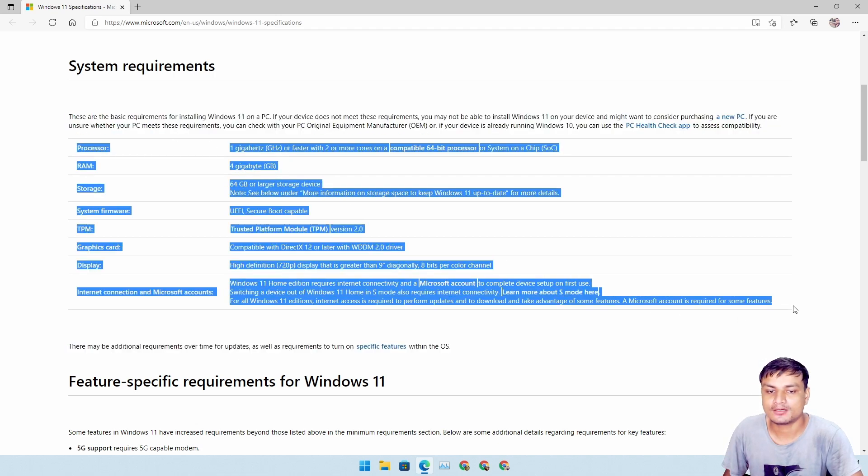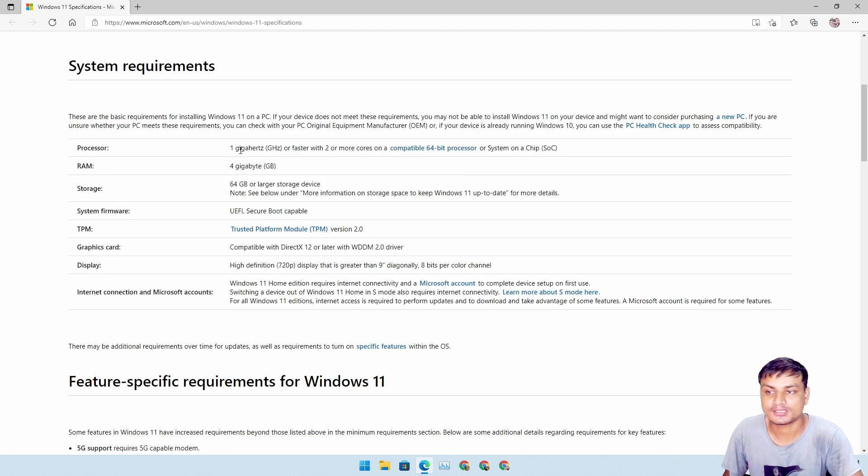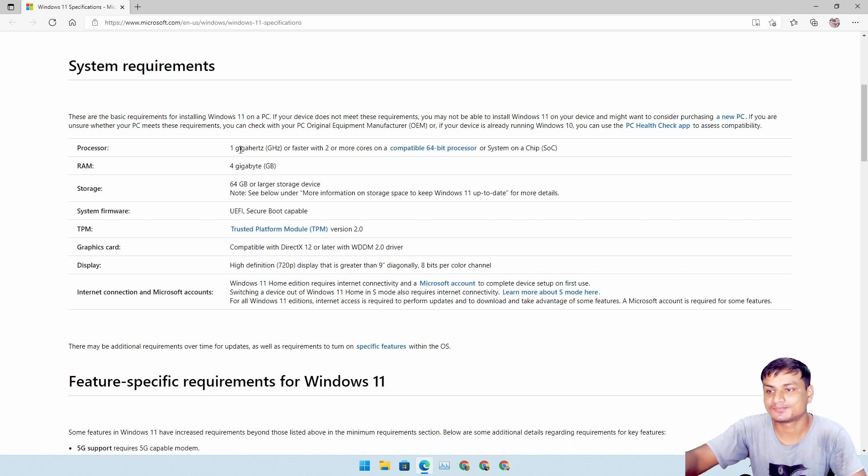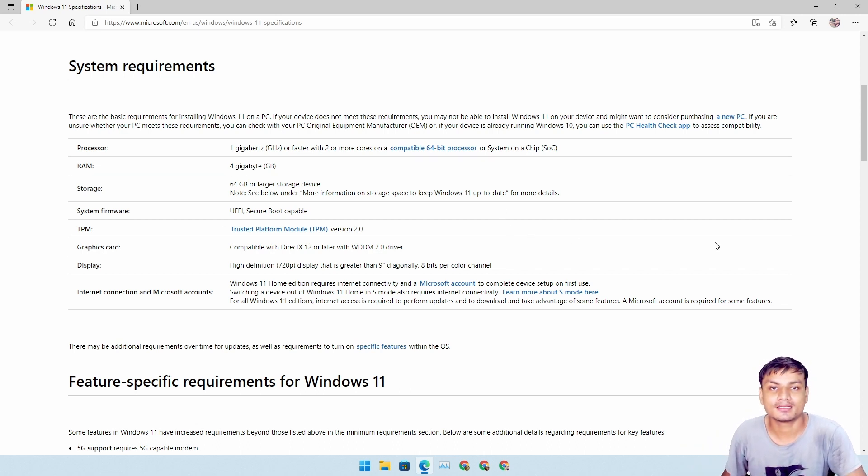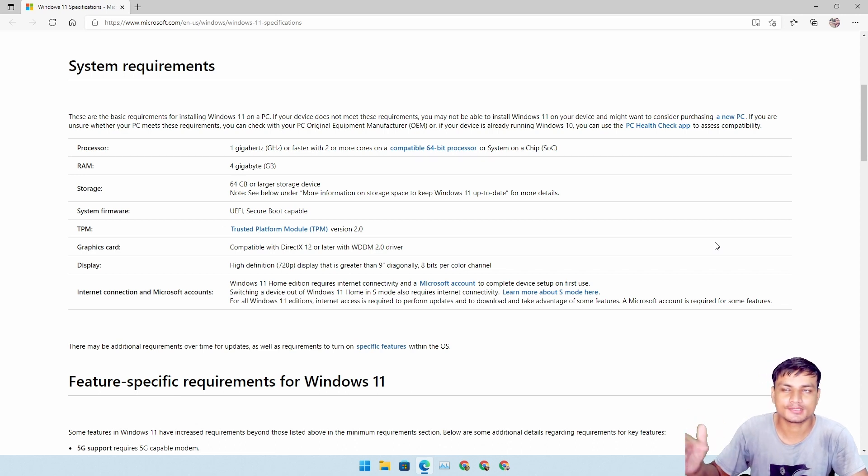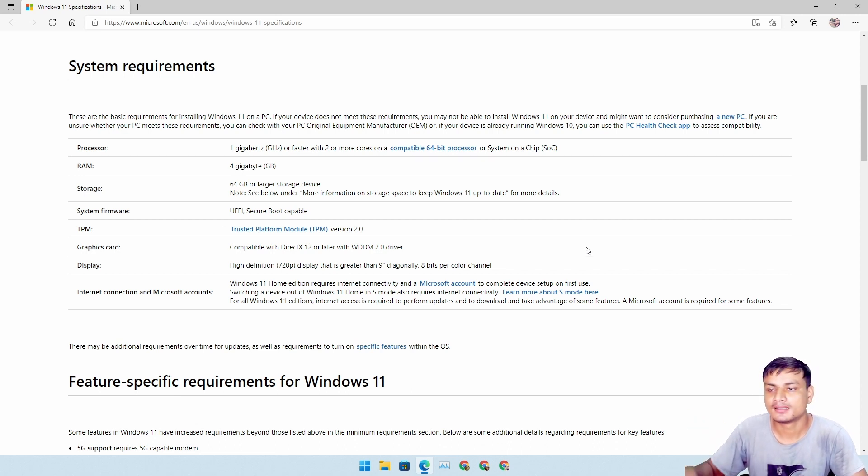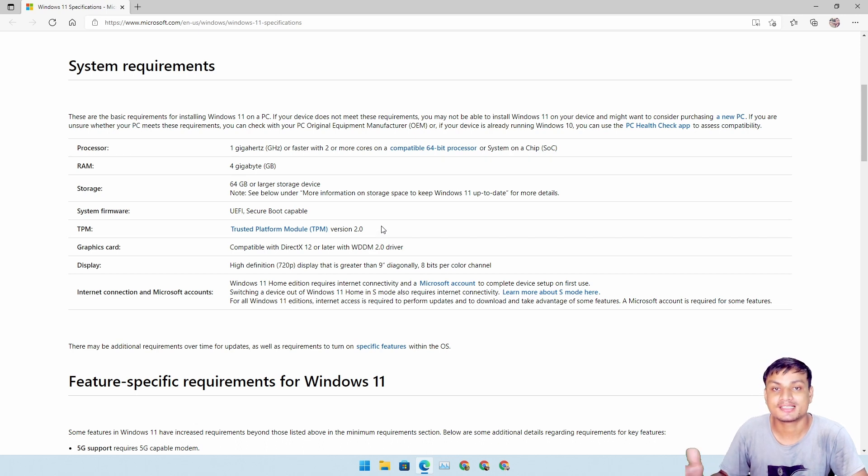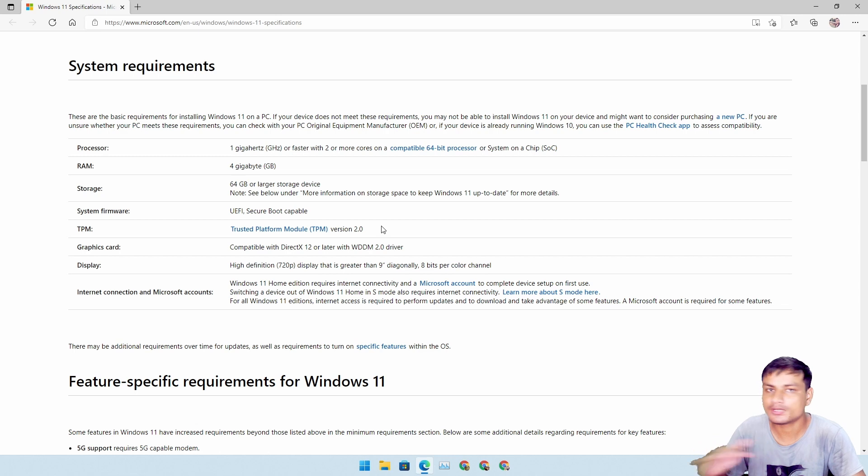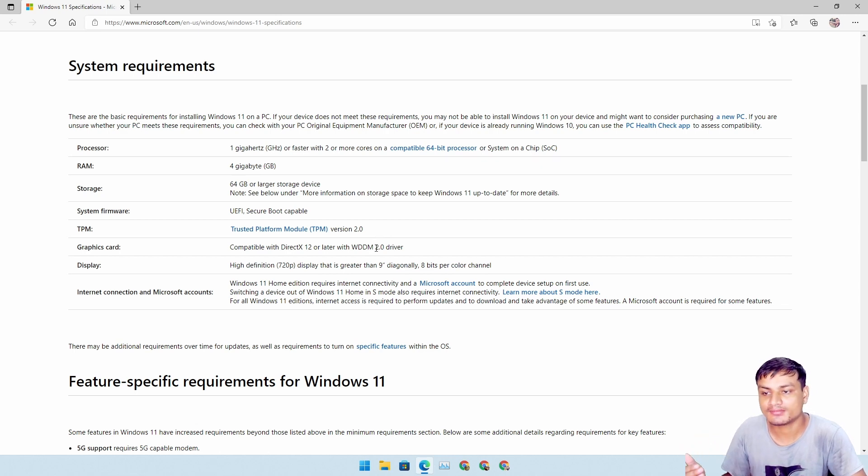But let me explain what is going to happen with the system requirements for Windows 11. If you meet all of these system requirements, you have all of that thing that is shown here, that means you will get the update. Let's say you are using Windows 10, you will get the update.